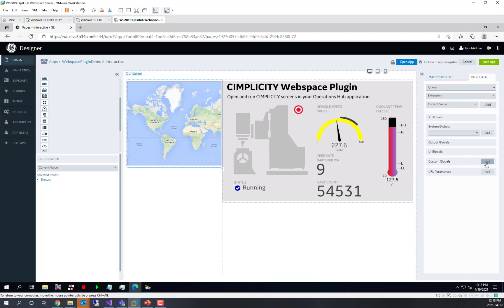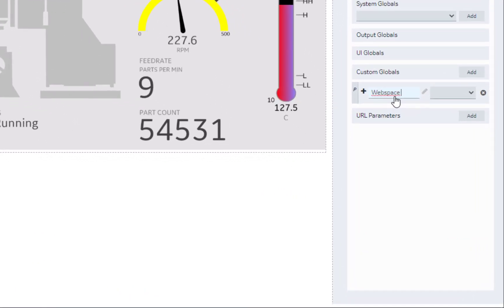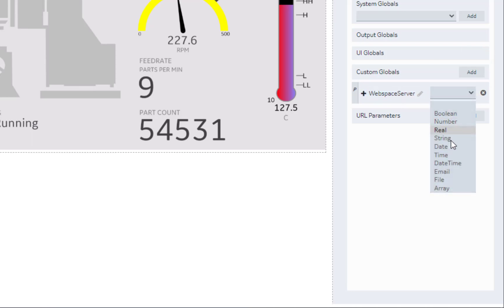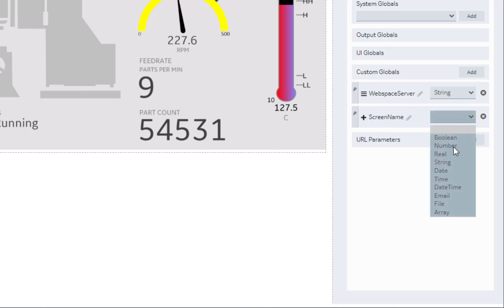So we're going to use some custom globals and I'm going to add three. We're going to add in a WebSpace server that we can dynamically change, and it's going to be a string. We'll add another one called ScreenName, which is also a string.